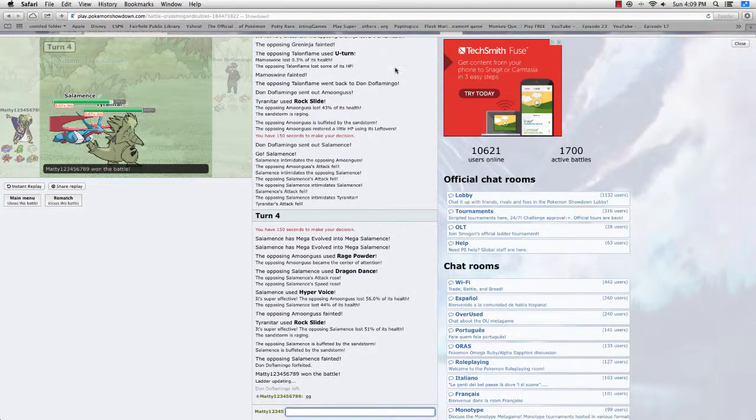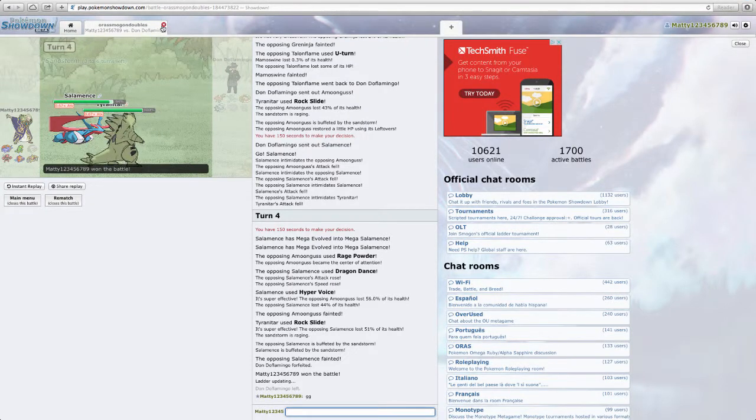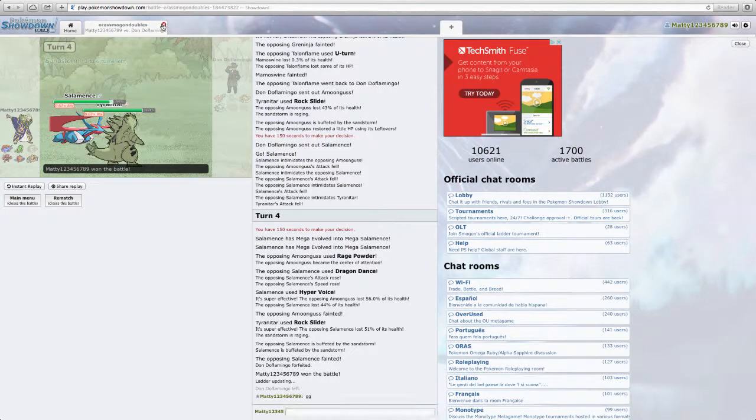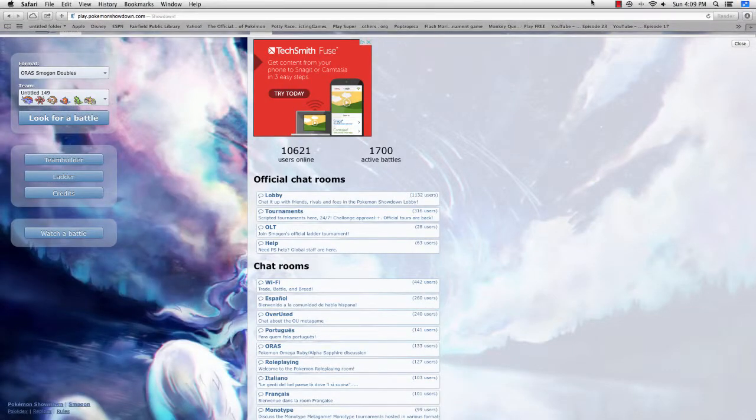So anyway guys. I hope you enjoyed this session of Pokemon Showdown ORAS Smogon Doubles. So anyway. I'll see you next time.